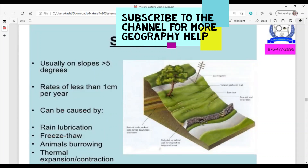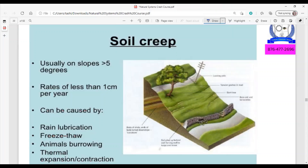Where soil creep is concerned, it usually occurs on slopes that are less than five degrees. The rate of soil creep is less than one centimeter per year, so we cannot really see it taking place — it's happening, but we cannot see it. Causes include rain lubrication, freeze-thaw action, and animals burrowing through the soil, which puts pressure on a particular area and causes movement.